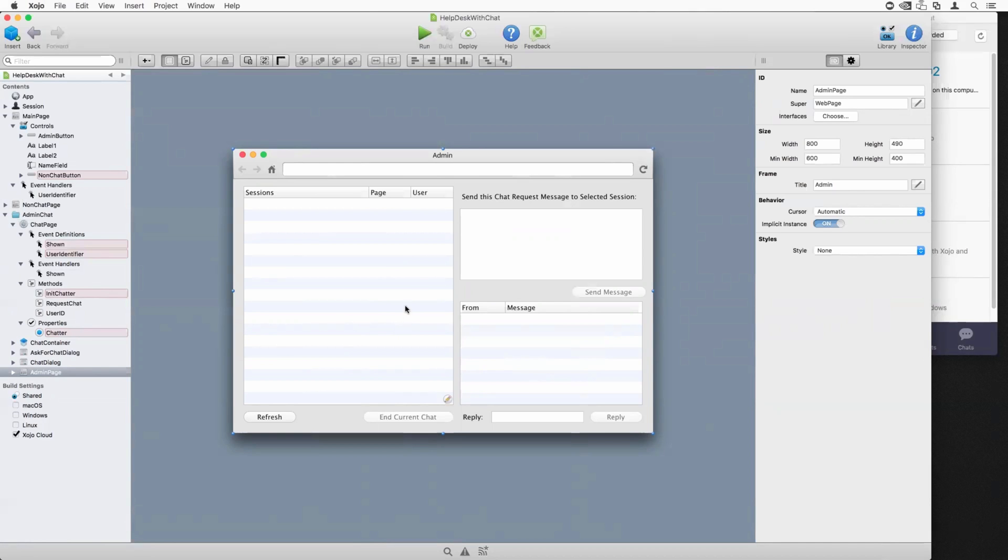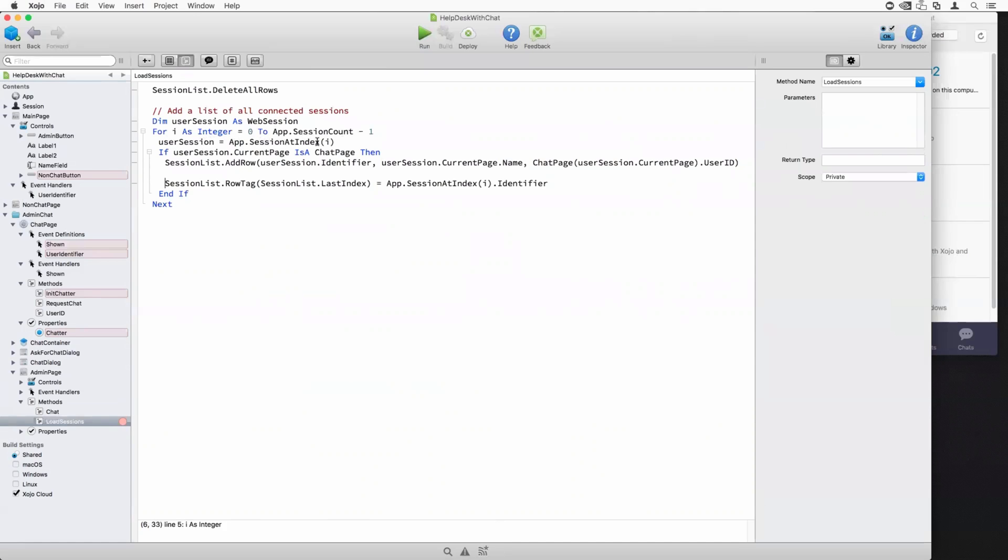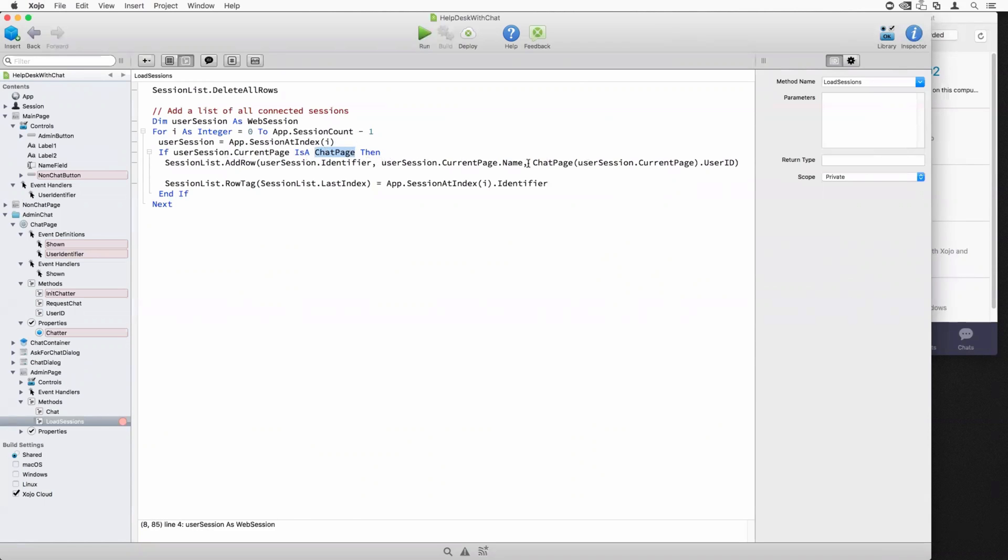The last thing to look at here is the admin page. And you can see, I kind of crammed everything into one big single page here, just for simplicity. But the list box here displays a list of all the sessions that are connected to the web app that have a chat page as the currently displayed page in the browser. That is loaded up with the load sessions method. And just so you can kind of see what's under the hood here, you can see it is just looping through the session counts. So, you know, getting the number of sessions that are connected to the web app. And then it is getting the session at the specific index. It's checking if the current page for that session is a chat page. So that's making sure that whatever page is displayed is a subclass of the chat page. And if it is, it adds it to the list box with the information and identifiers and stuff. And then in the row tag, it adds the actual session identifier. So that can be pulled up later should you want to send a chat request to it.